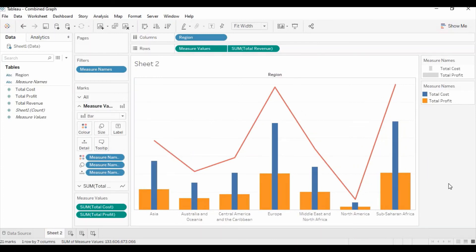Now you have the final combined bar and line chart or graph. Thank you guys for watching this video. Please subscribe to learn more about analytics. Thank you.